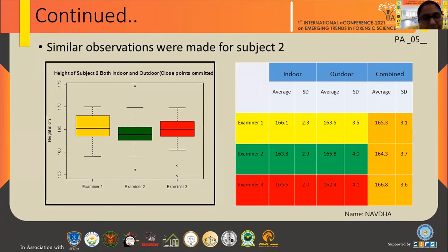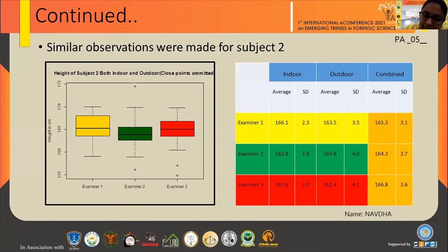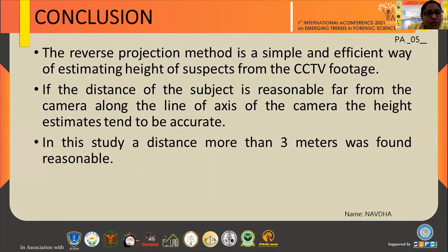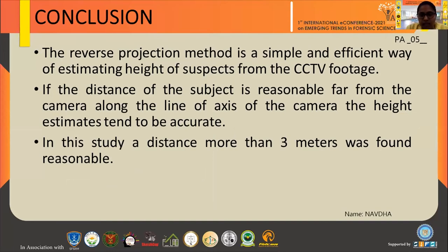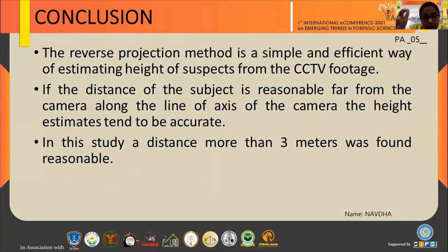A similar observation was made for subject two. The combined values are 165.3 cm for examiner one, 164.3 cm for examiner two, and 168.6 cm for examiner three, close to the actual height of 166 cm. We conclude there is overestimation at points close to the camera and a tendency to underestimate at points far away. If the distance of the subject is reasonably far from the camera along the axis, the height estimate can be accurate.